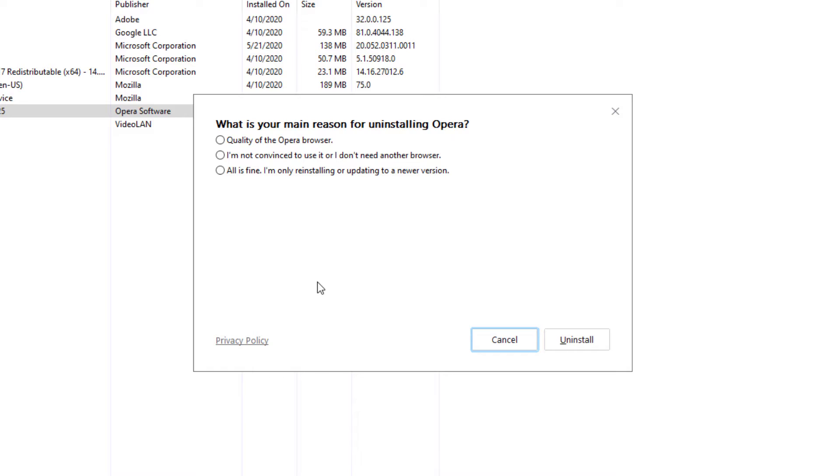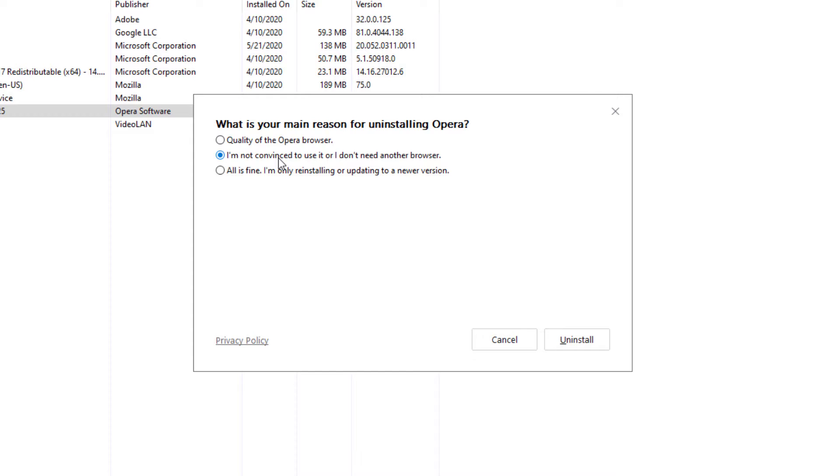And it'll tell us what is the main reason why you're uninstalling. In reality, I don't think you even have to select one. You can just say it's all fine, I'm just reinstalling, I'm not convinced to use it, I don't need another browser, or the quality that you don't like. Technically, I don't think you have to choose any of them, but I already chose one, so it's all fine.